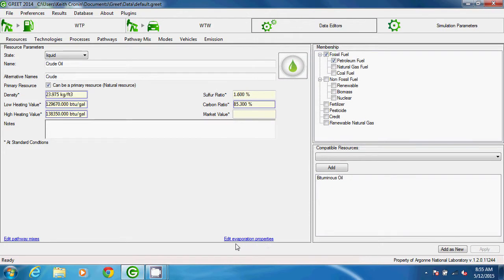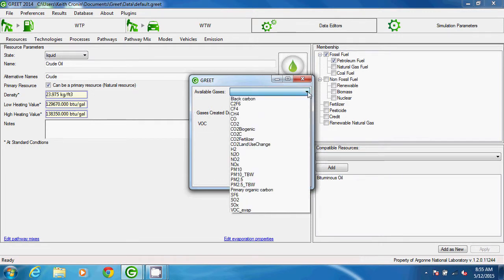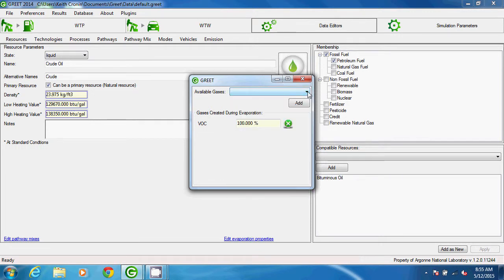The link at the right, Edit Evaporation Properties, allows us to list gases that might be emitted by the resource as a loss.